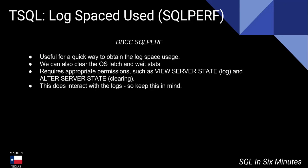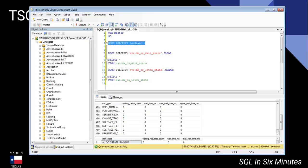One thing to note is that you do need to have the appropriate permissions for that. Also remember that this command does interact with the logs, so if you get an error related to the logs, that's the reason why.